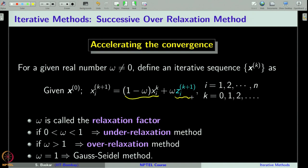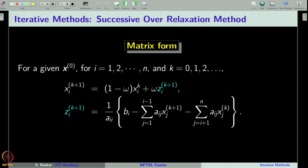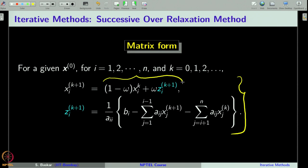In general, we call this method the Successive Over-Relaxation method. The purpose of introducing omega into this formula is to make the convergence a little faster. What we have done is defined an iterative sequence which is an extrapolation of the Gauss-Seidel method, and it is called the SOR method. For a given initial guess x^(0) and for every k, we first find z^(k+1), plug that in, and then get x^(k+1), repeating the process to generate the iterative sequence.